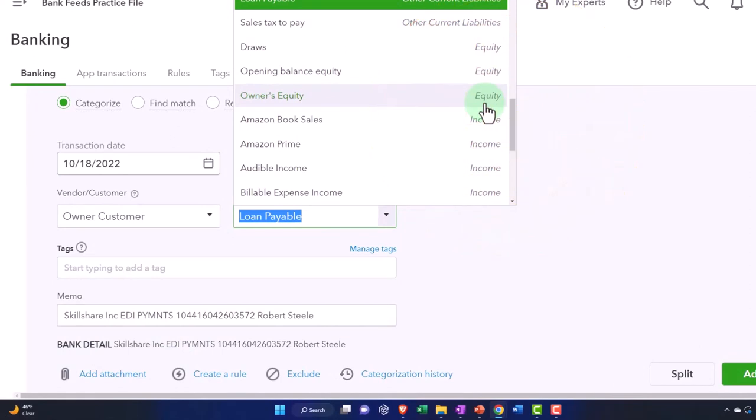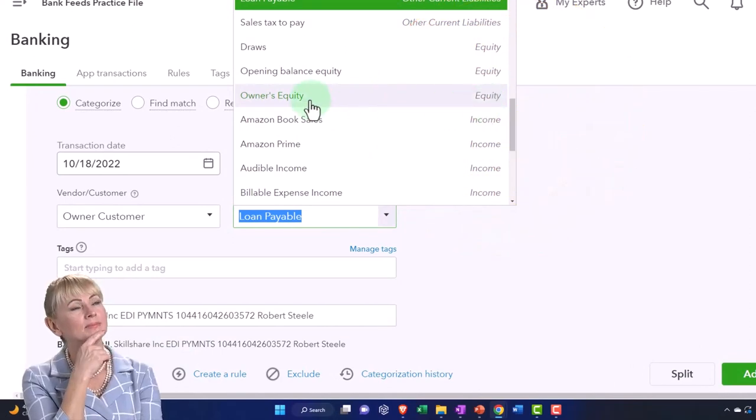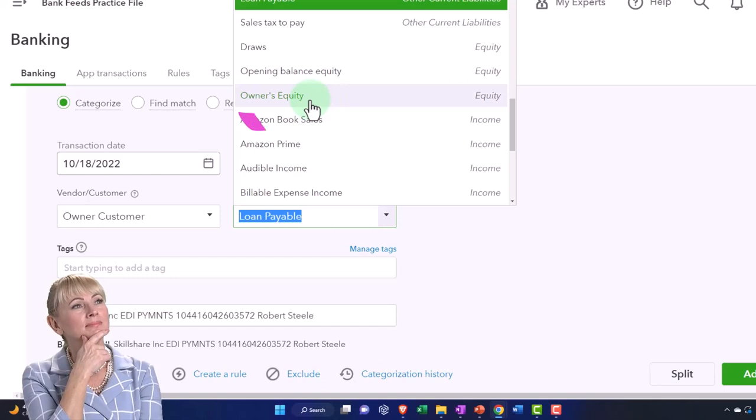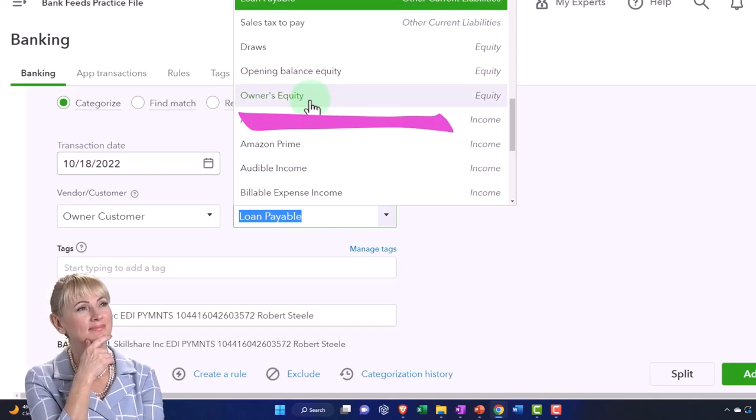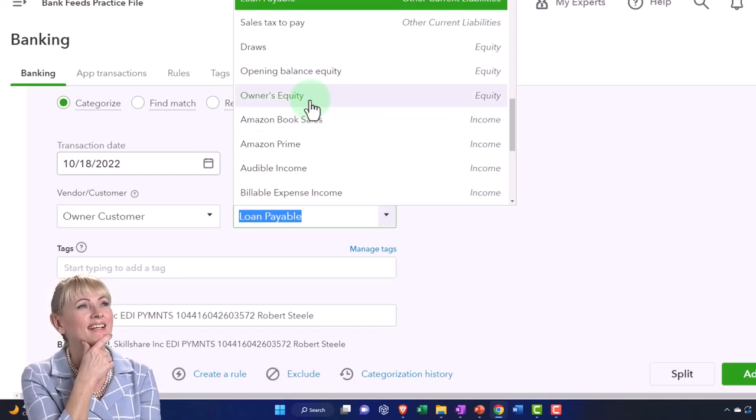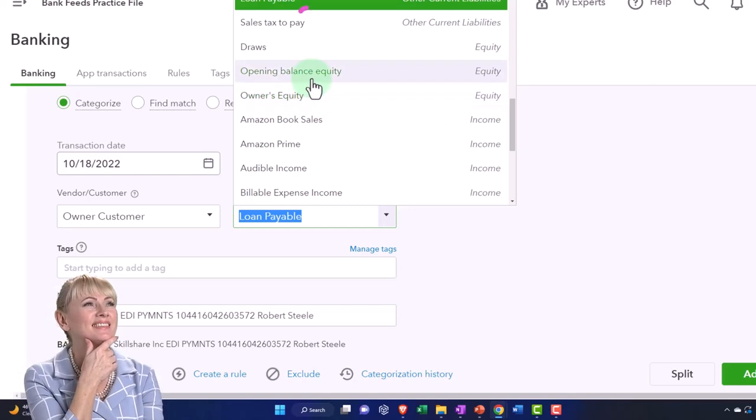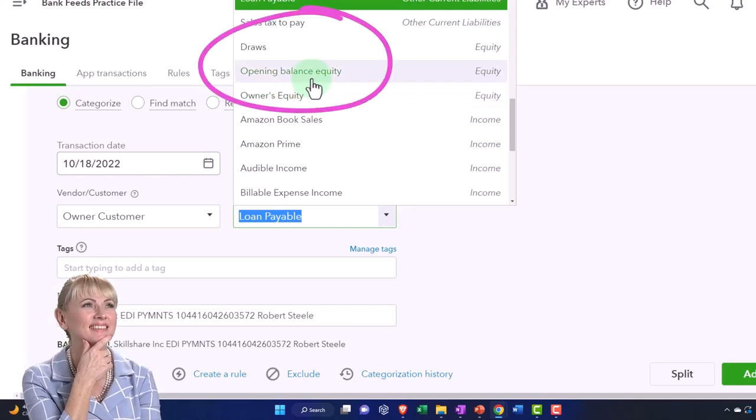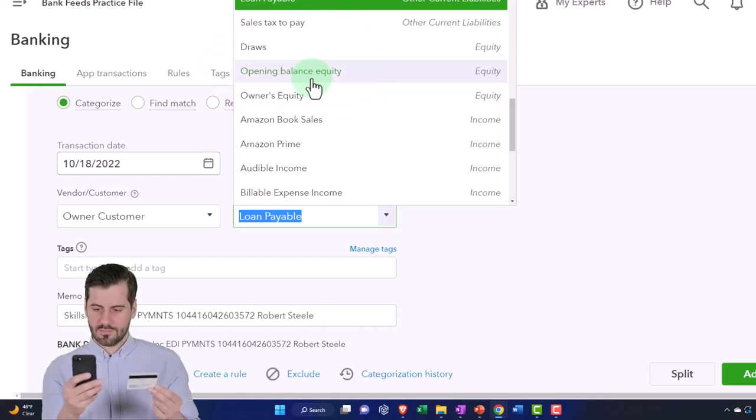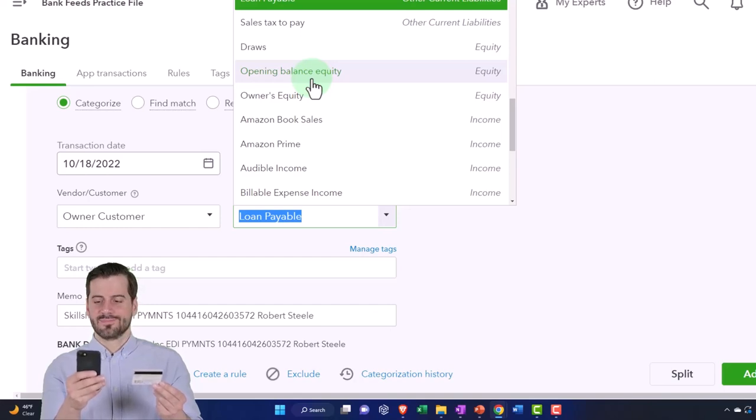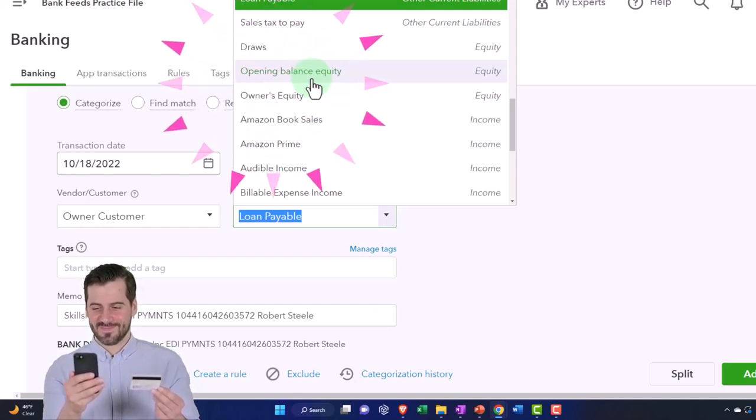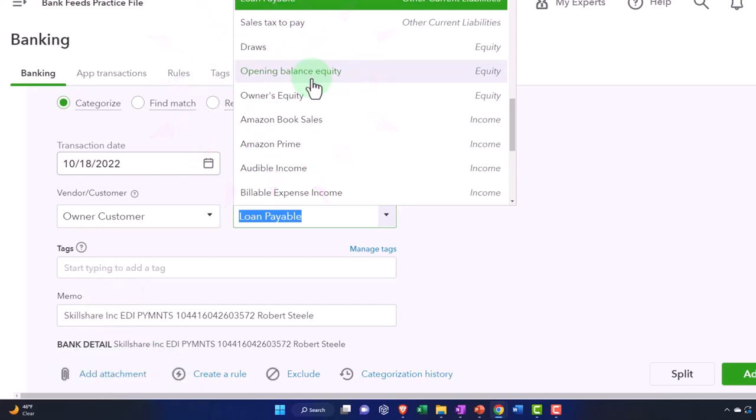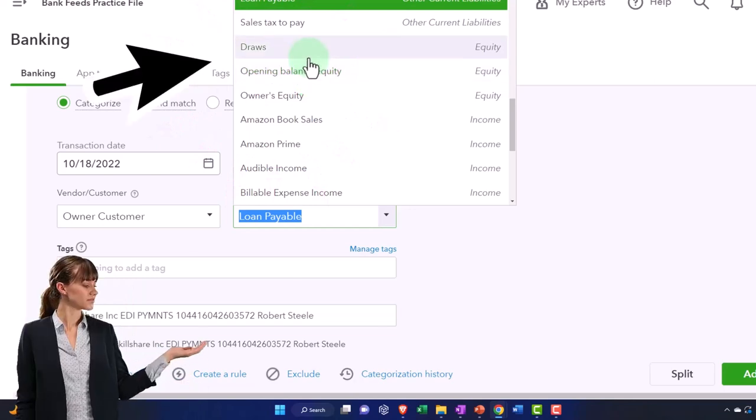So basically the owner's equity is kind of like retained earnings. The income of the business is going to roll into equity. Opening balance is the balance used by QuickBooks to plug in any kind of thing that needs to happen to stay in balance. So that's kind of a clearing account. That's not really something you want on the books. You want to see what QuickBooks did and kind of fix it, clearing that account out. Draws is the account that's used when we take money out of the business.